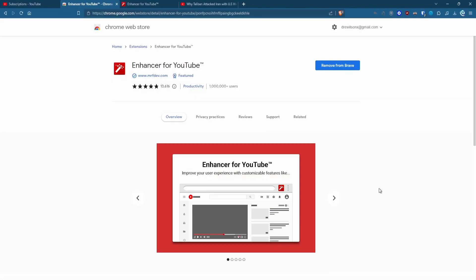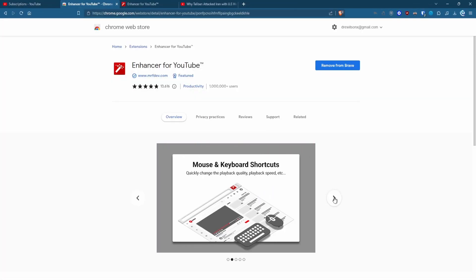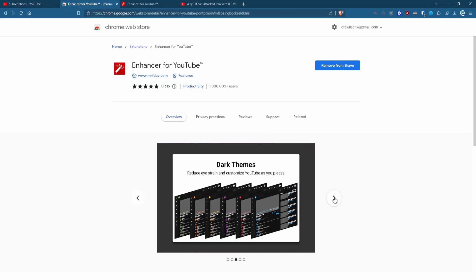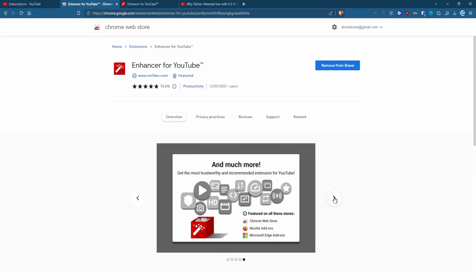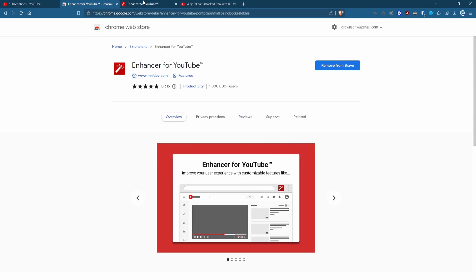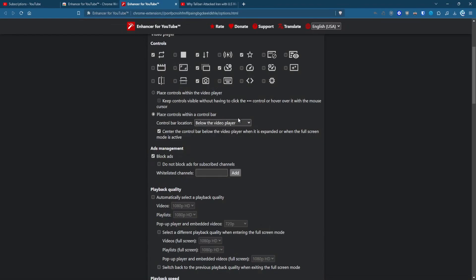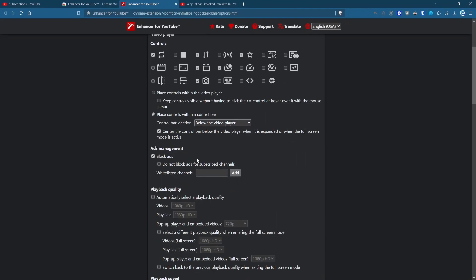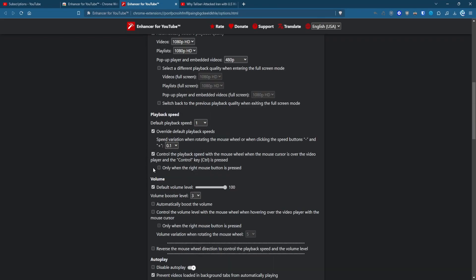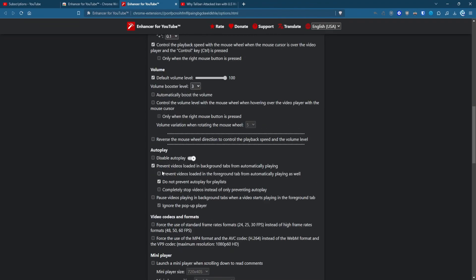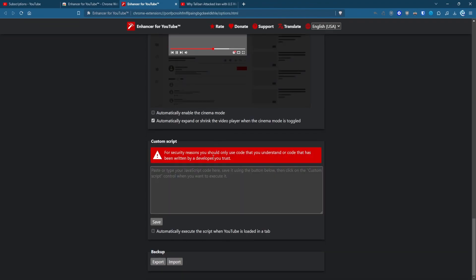Enhancer for YouTube does just what it says. It enhances the user experience. It's the Swiss Army knife of YouTube extensions. With Enhancer for YouTube, you can change the look and feel of YouTube with custom themes, button controls, set custom options for ads, playback, speed, volume, autoplay and more. As you can see, there are a ton of options. And what's nice is you can easily export and import all your settings.